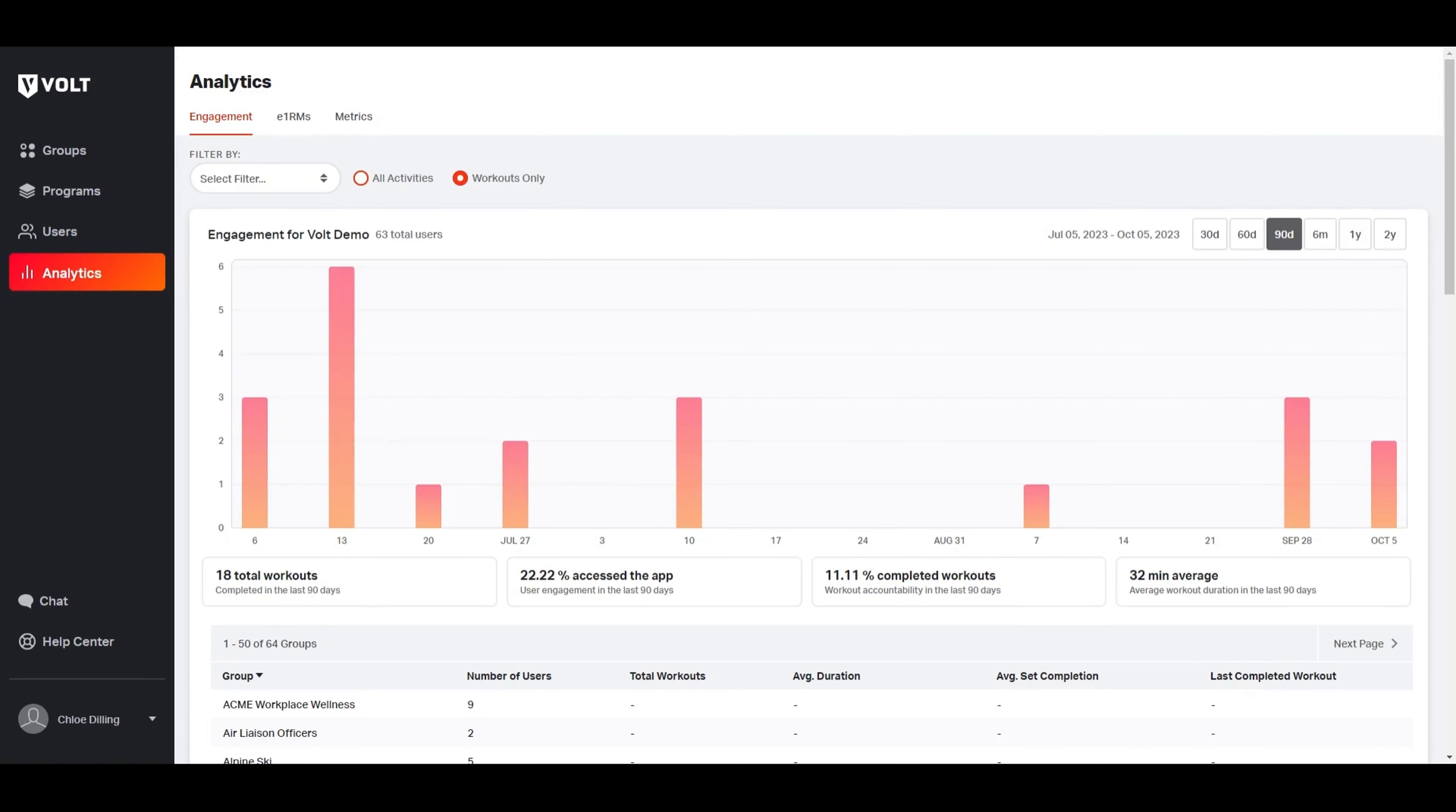The engagement section is located within the analytics index page. The data found in the engagement section is going to show you your athletes' interaction with the app. Right now, the graph and all data is showing the engagement of all users within this organization.